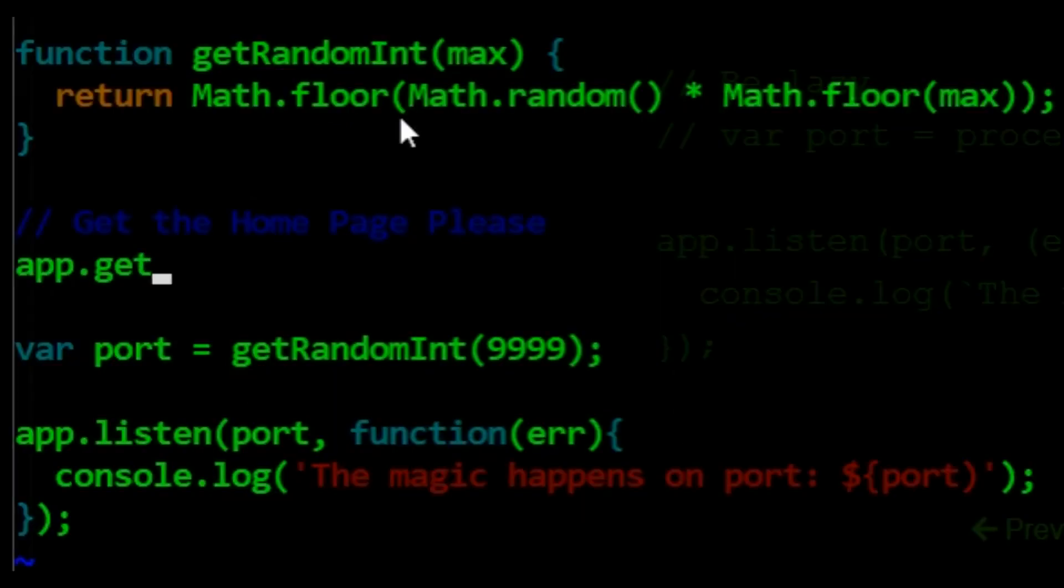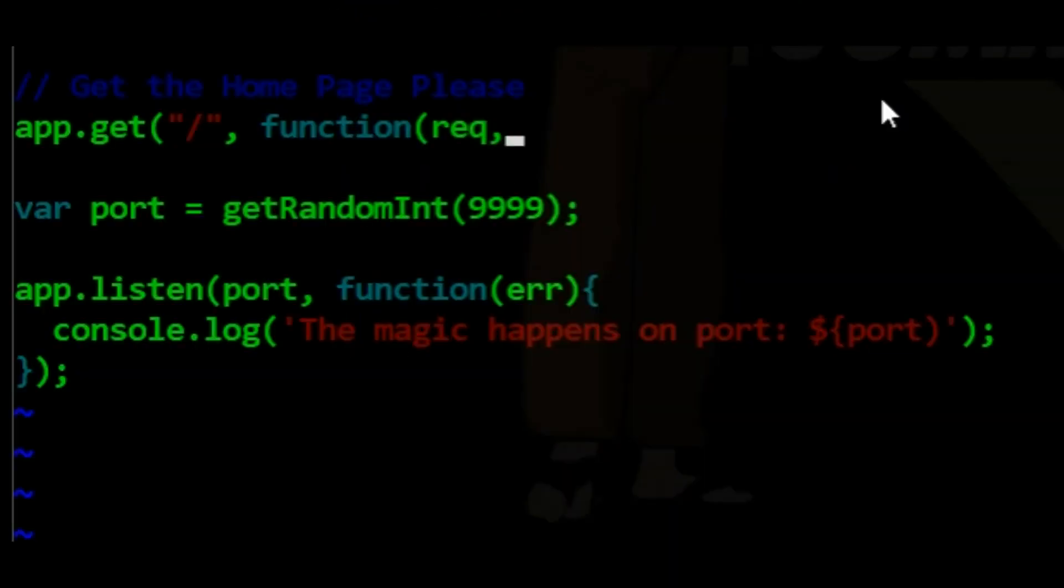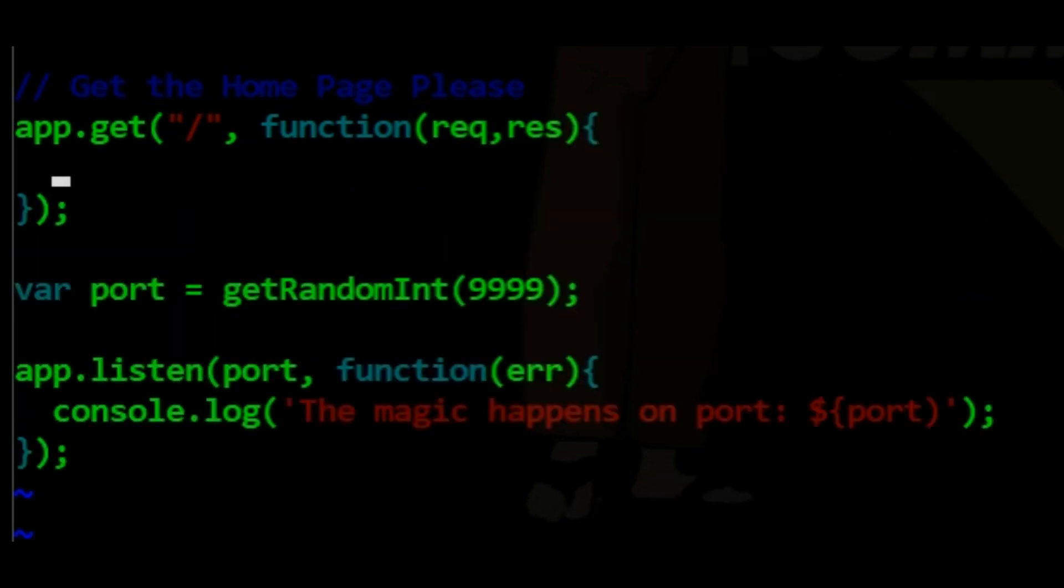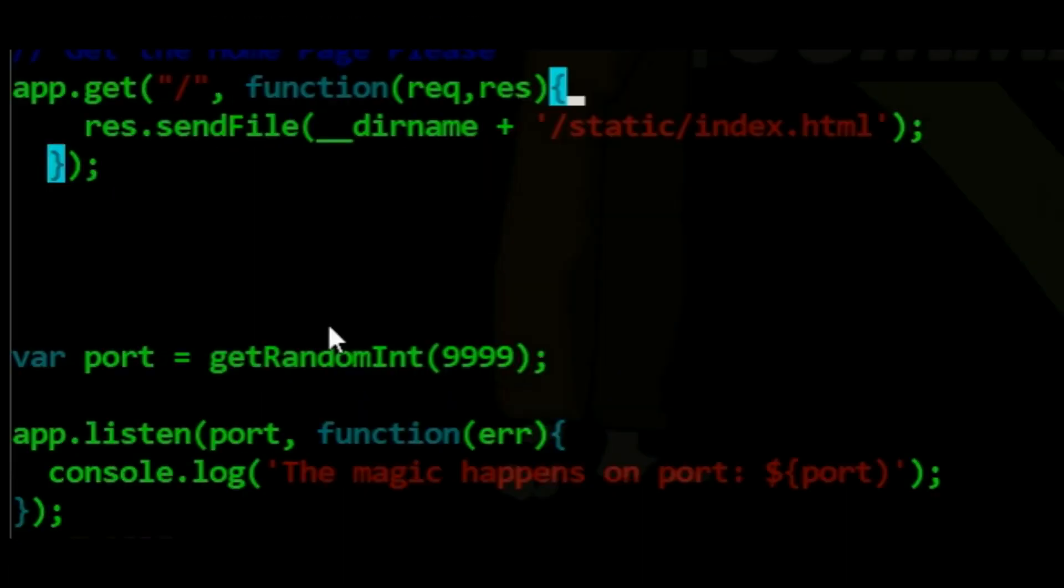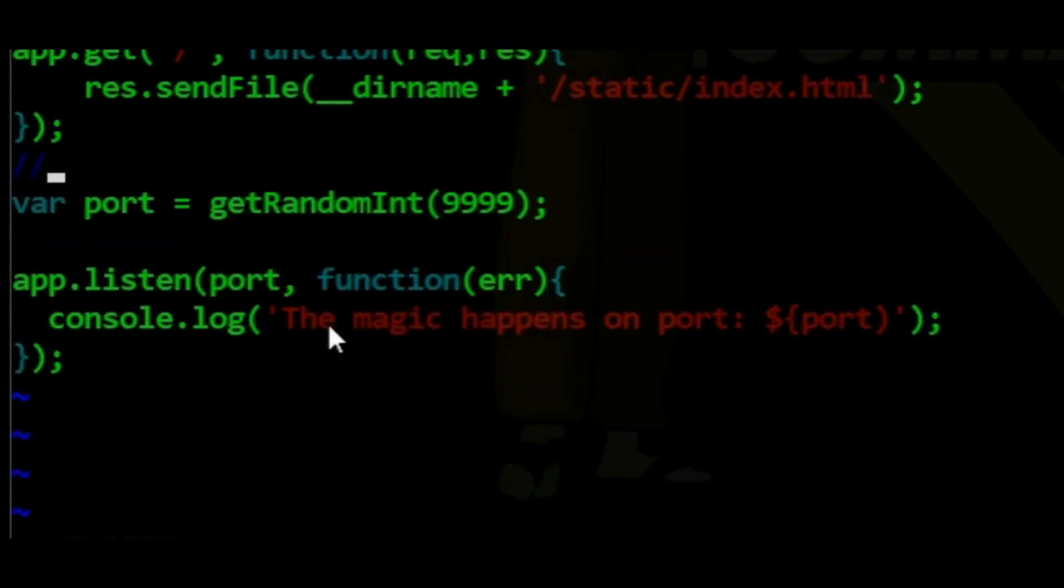Next is an app.get function. The app.get function I'm typing gets our homepage of our random number generator application. You may send an HTML file, like you see here. Or you may have functions creating the HTML.